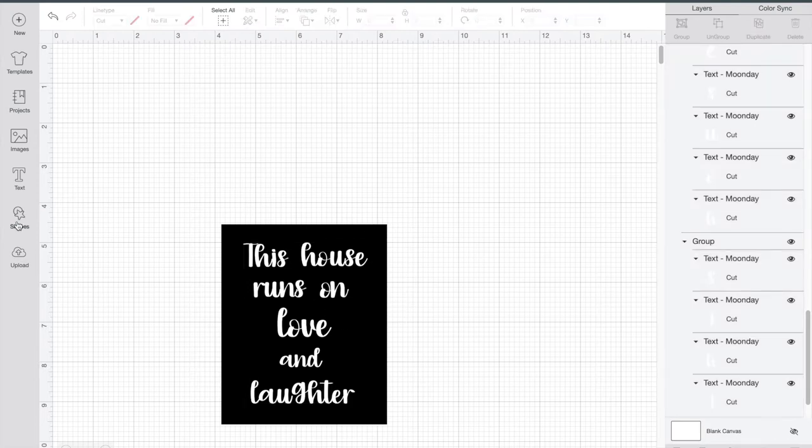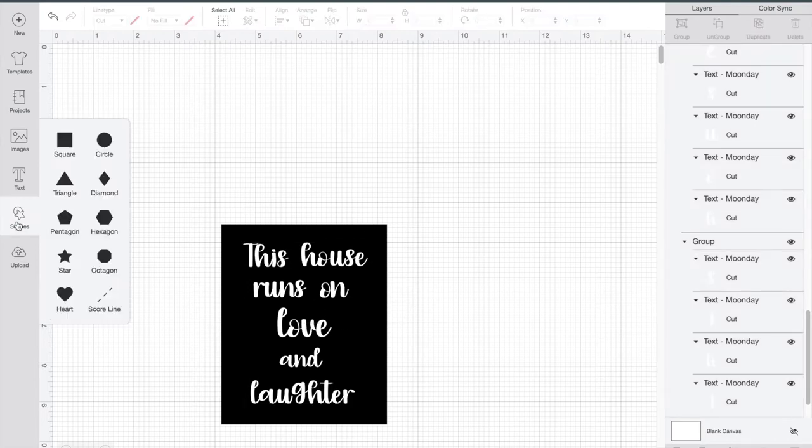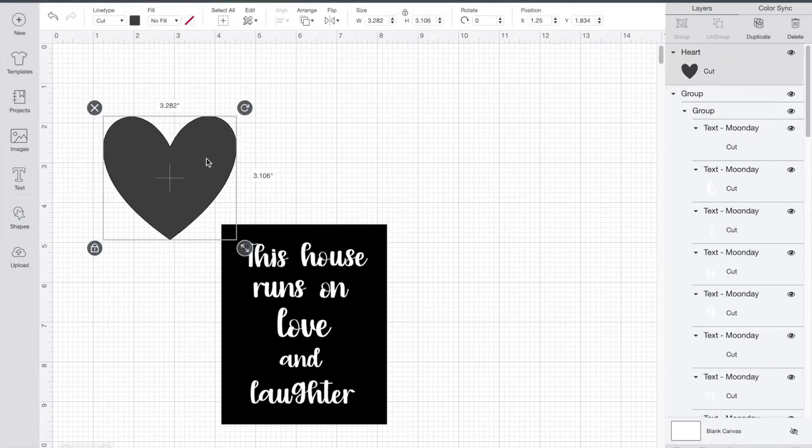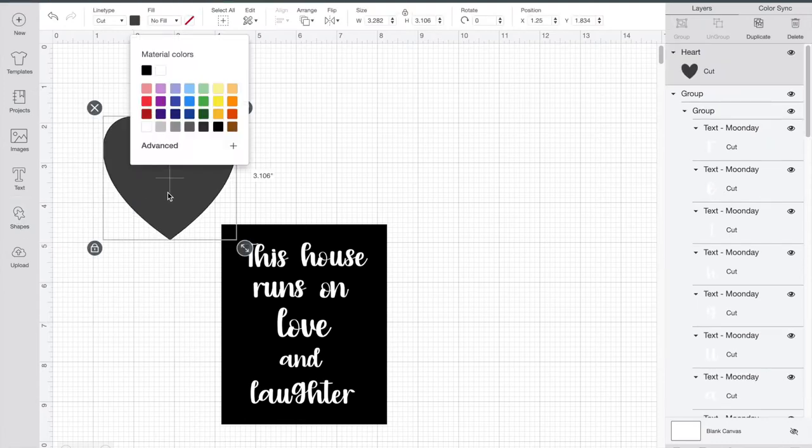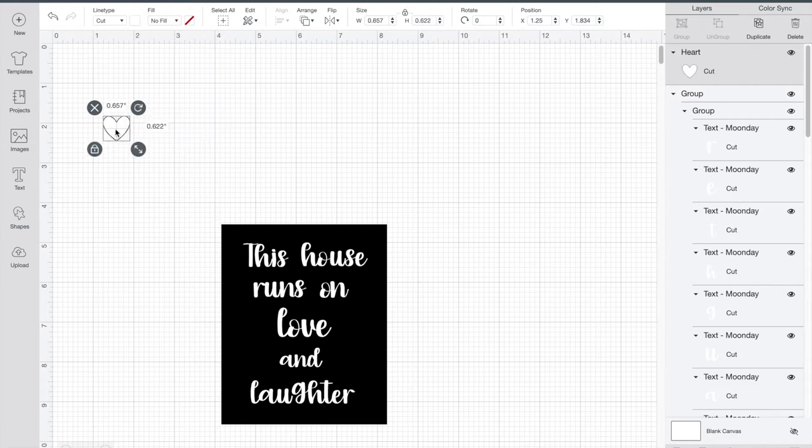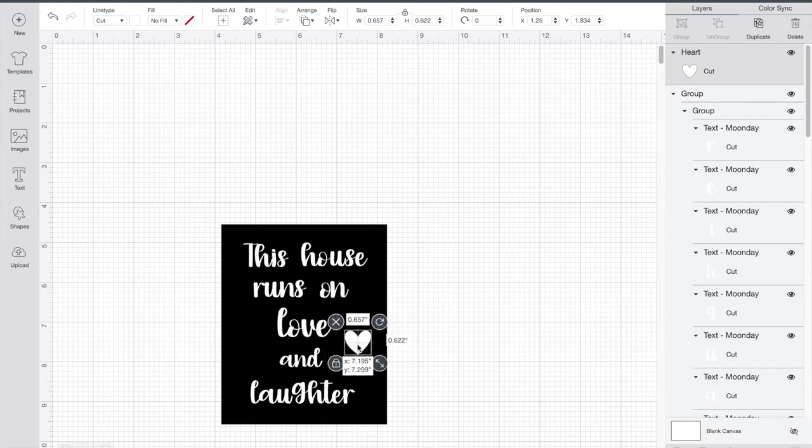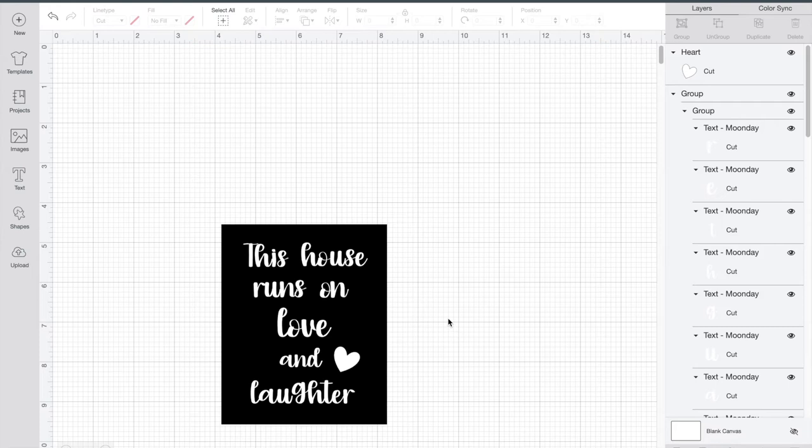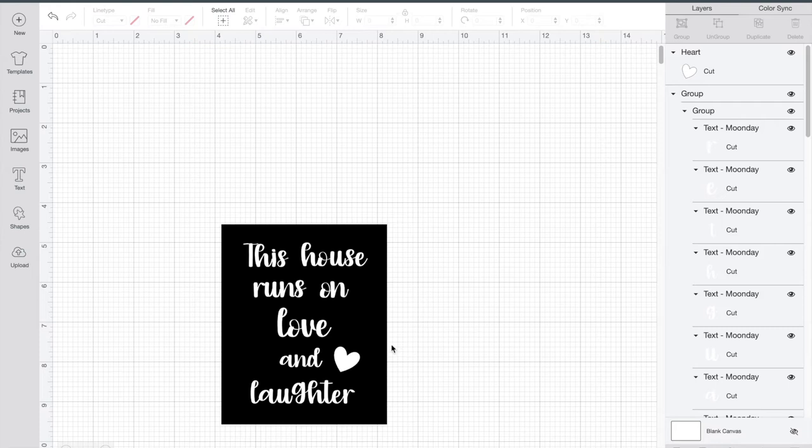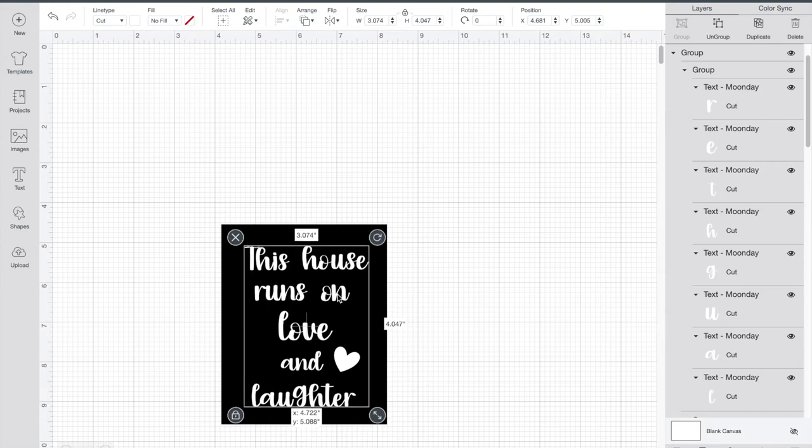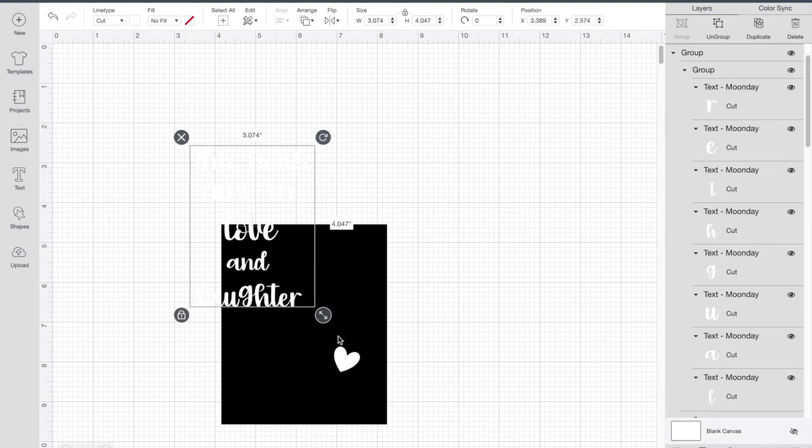Now just for extra, because I think it would be cute, I'm going to go to shapes and I'm going to actually add a heart as well. Now this heart, I'm going to make it white because I'm going to have it white on my chalkboard. I'm going to make it real small. I just think it would look super cute on the board since we're talking about love and laughter. And so here is my virtual right now chalkboard. Now all I will have to do is click on my grouped together decal.